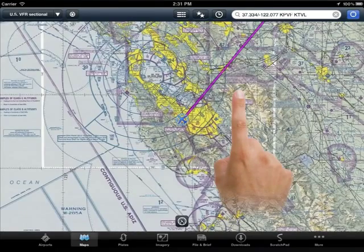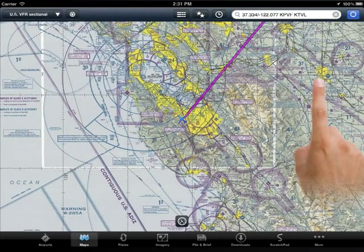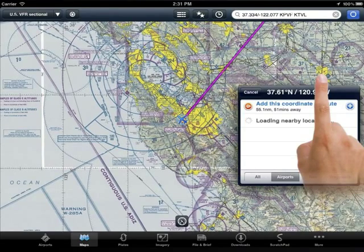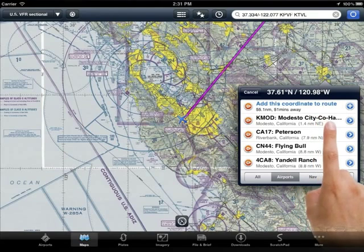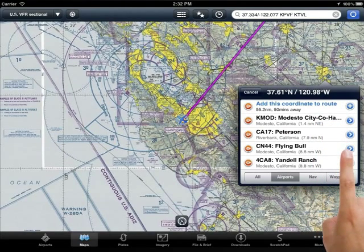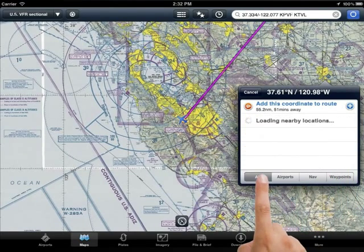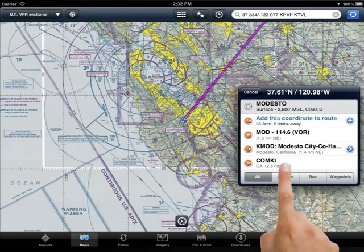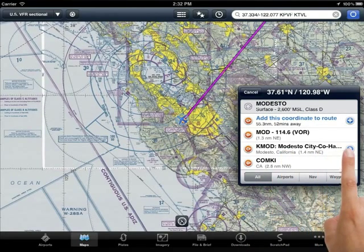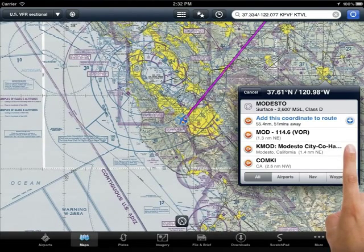Now let's look at how to get airport information while you're flying along. Simply touch the airport you'd like to know about with one finger and hold for a moment. You will see the right arrow symbol that when selected will take you to the airport page for that airport. Don't worry if you don't hit the airport exactly — if you come close, you'll see the airport in the list that appears. When you find the airport you're looking for on the list, you can navigate directly to the airport page using the blue right arrow button.